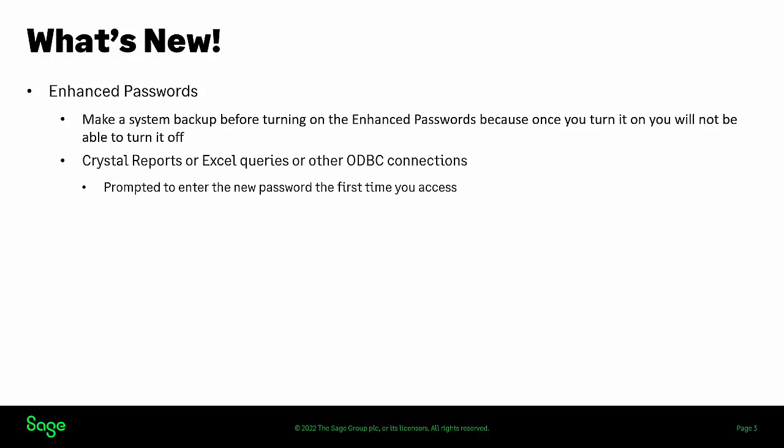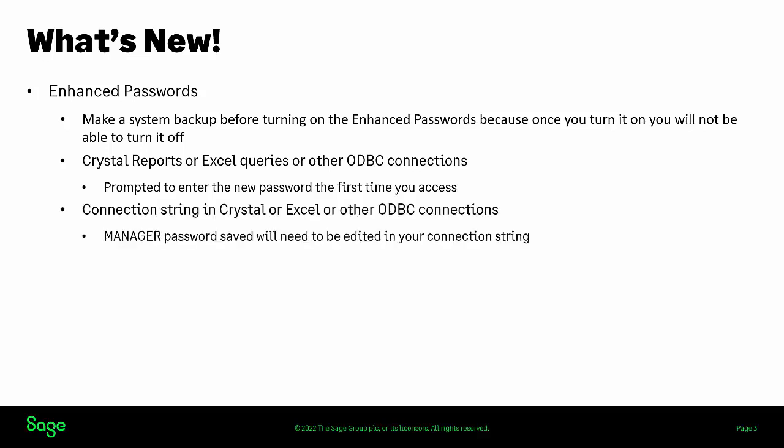If you have Crystal Reports or Excel queries saved, you may be prompted to enter the password the first time you access your report or query. Any manager passwords you have saved using a connection string, such as in Crystal Reports or Excel queries, will need to be edited.